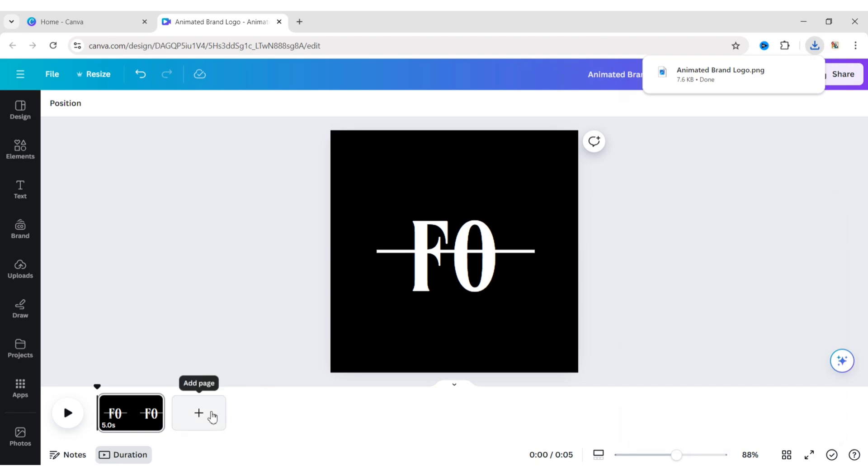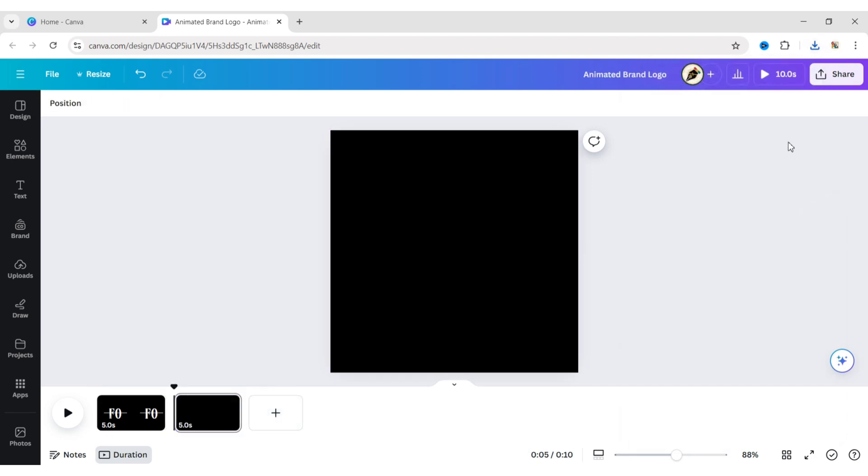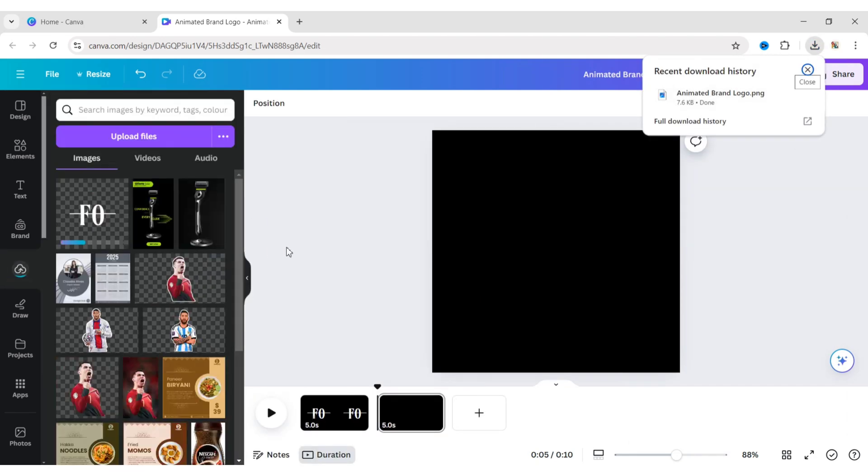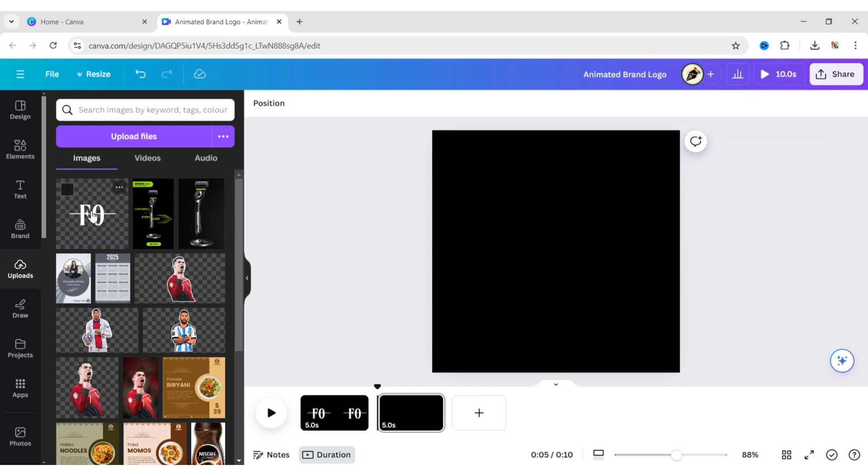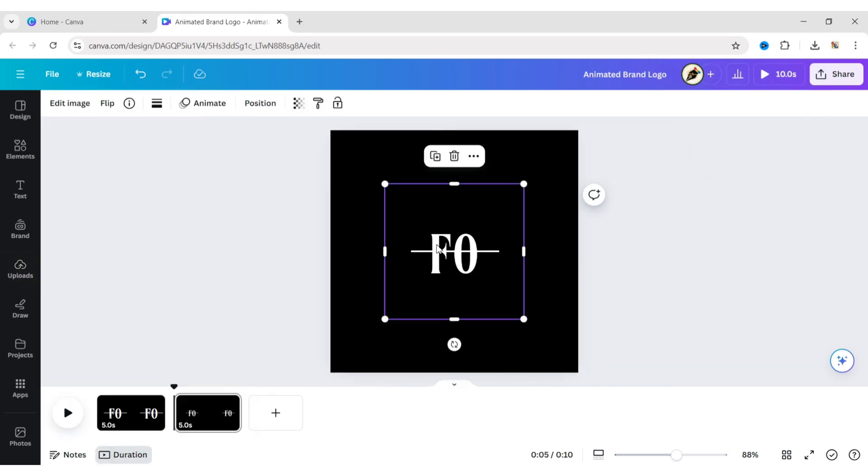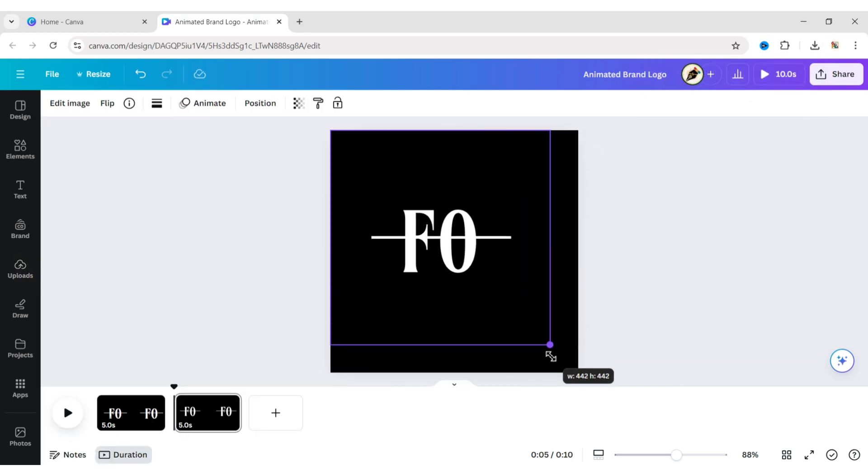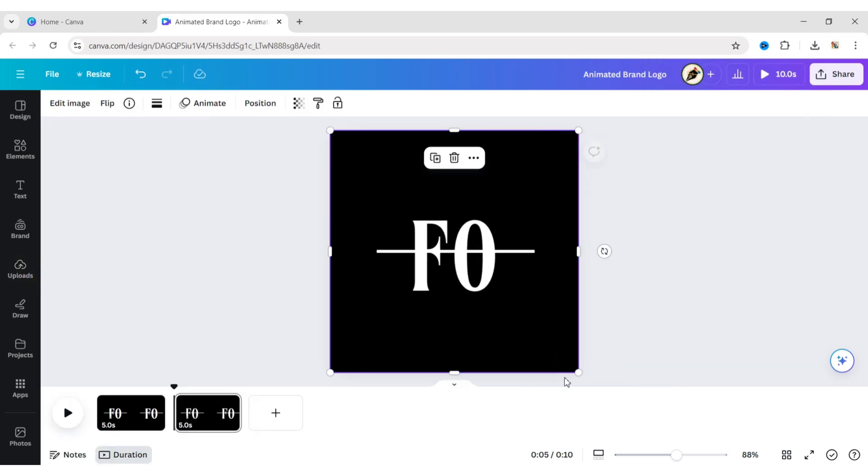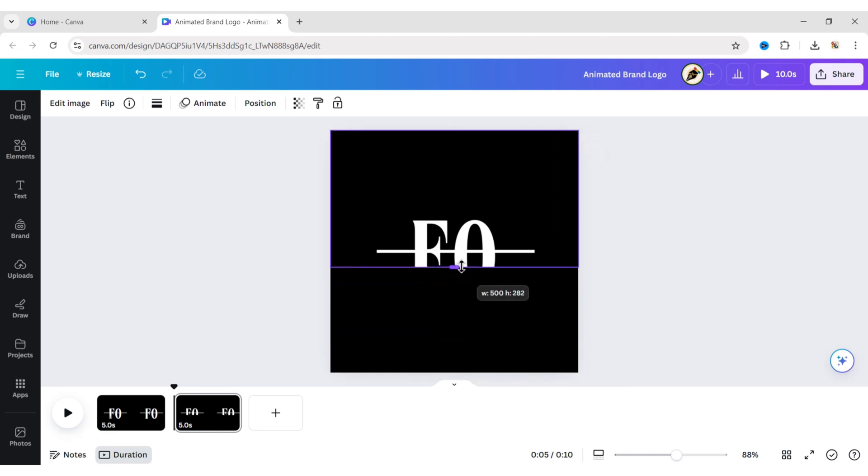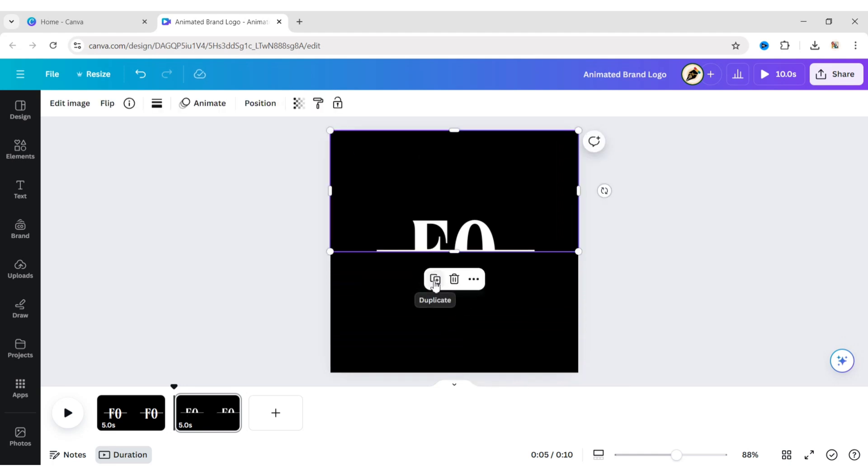Take a new blank page. Upload your PNG. Add it to the new page. Expand it to the background. Now, divide it into two parts, upper half and lower half.